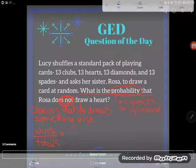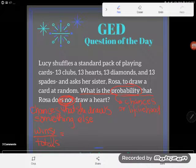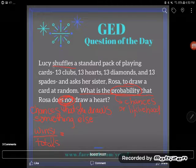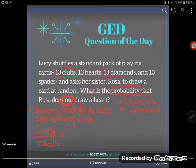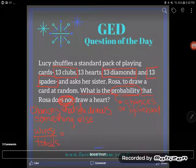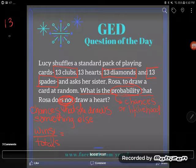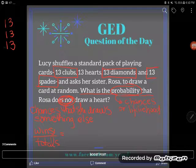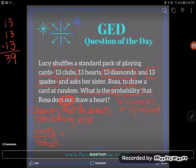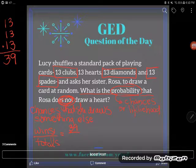Let's think about what a winning card would be here. We're looking for the probability that Rosa does not draw a heart, so anything that's not a heart would win in this case. We have a lot of cards that are not hearts — we have clubs, diamonds, and spades. One way to do this would be to add up the clubs, the diamonds, and the spades, giving us 39 winning cards.